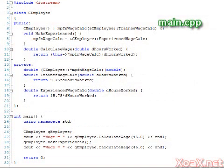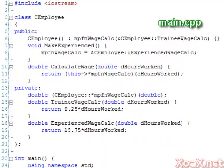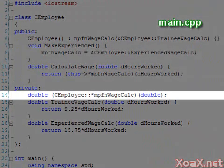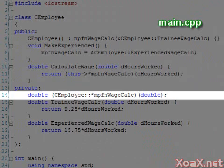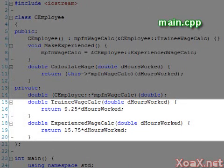Our third program demonstrates how to use a member function pointer as a member of a class. Here we have an employee class with a member function pointer that is private. The member function pointer is called WageCalc. Below this, we have two wage calculation functions for trainees and experienced employees. These wage functions have the same signature as our pointer, and our pointer will be set to point to one function or the other, depending on whether or not the employee is experienced.